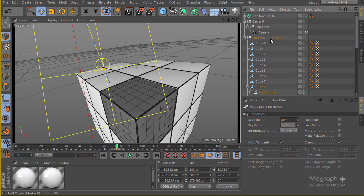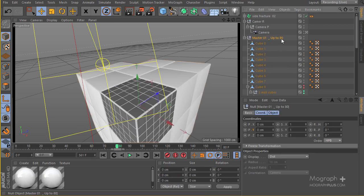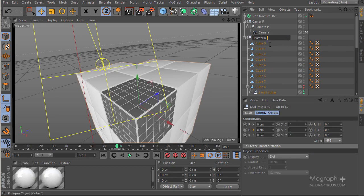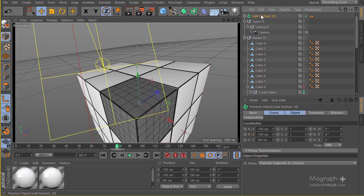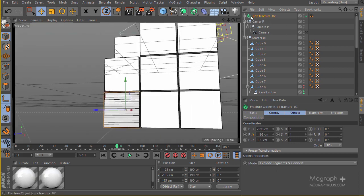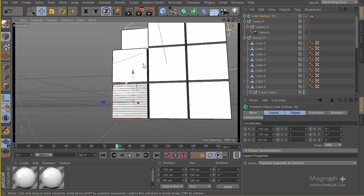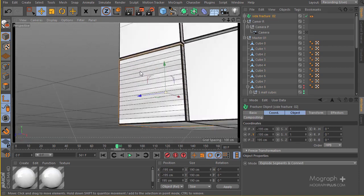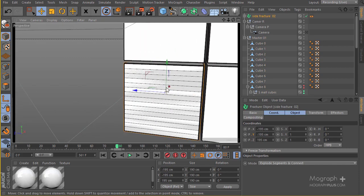Now we're going to actually rotate this master controller. Let's go ahead and rename this thing. Before doing anything, I have imported this second set of our cube. If I get out of this camera, here it is.